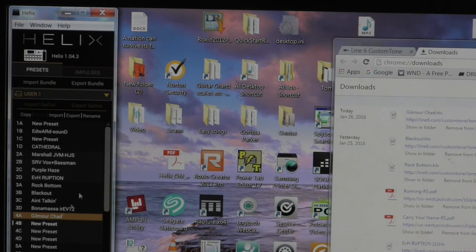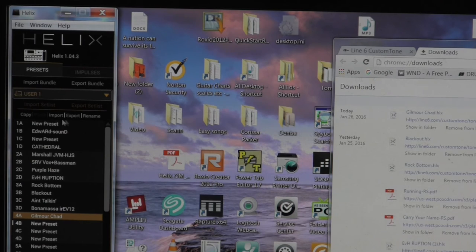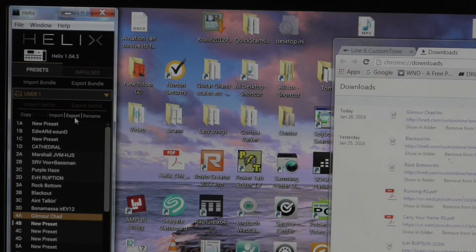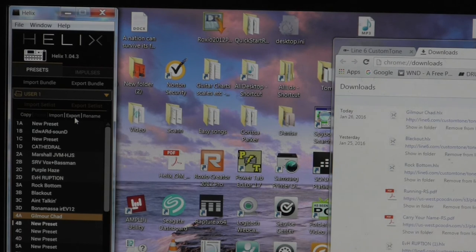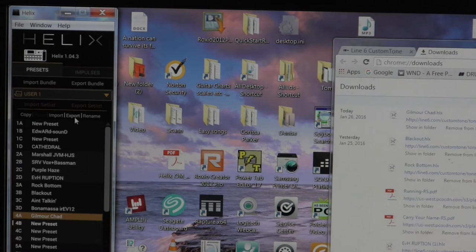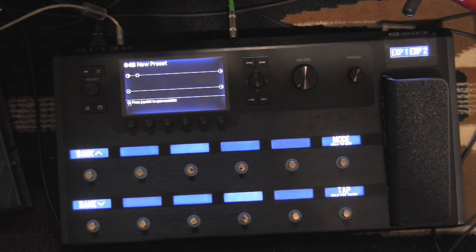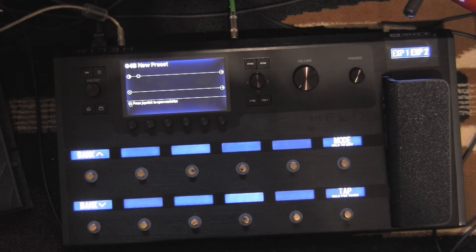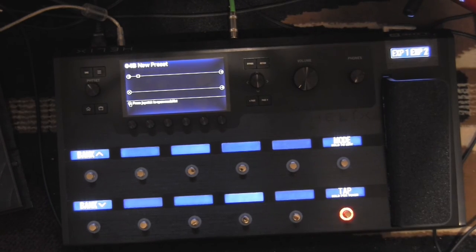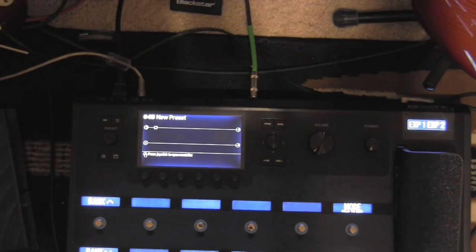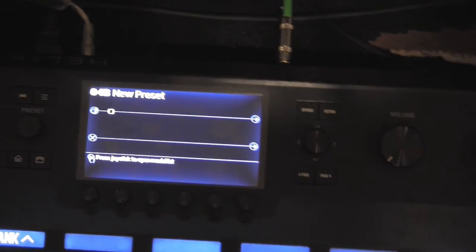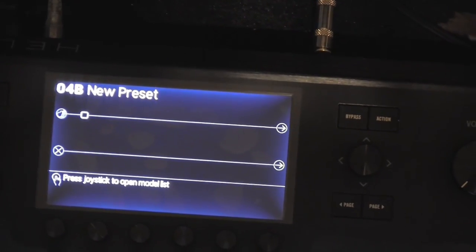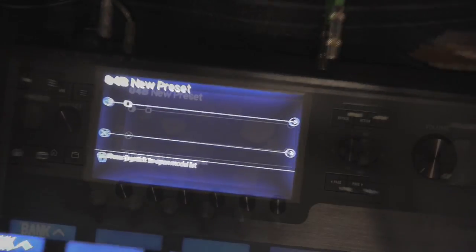So there's different things you can do inside this software here. It says copy, paste, import, export, rename. Export would be if you were going to upload one of your patches that you've created and want to share with other people on the Line 6 website, you would hit export and it would upload it to their page. Here you can see the Helix device. You can see on the left there a silver wire coming out. That's the USB. And we're going to look in here and find my user one preset folder. So I'm going to zoom in so you can see some of the controls that I used to get in there.